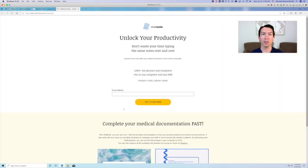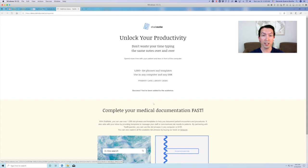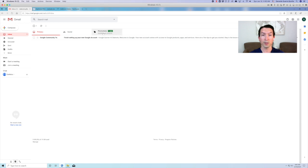So once you enter your email address and sign up, you should receive an email. If you don't see it, make sure you check your spam folder. Or if you're using Gmail, check your promotions folder.